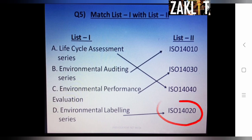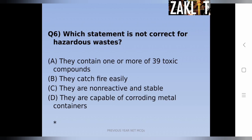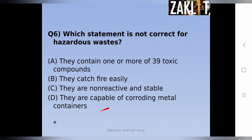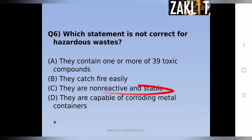The sixth question asks which statement is NOT correct for hazardous waste — note the word 'not.' Option A: they contain one or more of 39 toxic compounds. Option B: they catch fire easily. Option C: they are non-reactive and stable. Option D: they are capable of corroding metal containers. Since hazardous waste can catch fire, corrode containers, and contain toxic compounds, option C is the wrong statement — hazardous wastes are reactive and very unstable in nature.